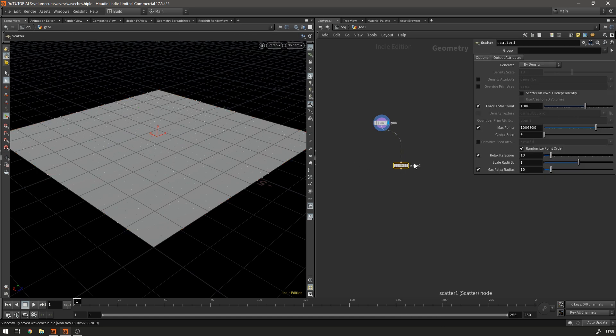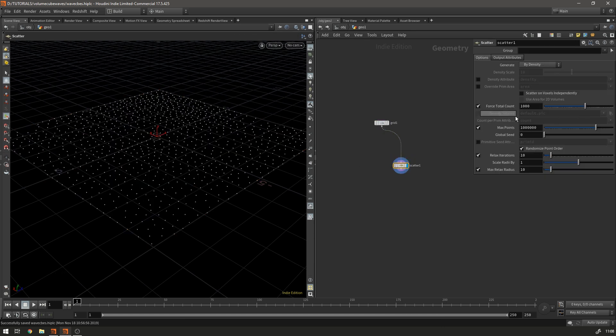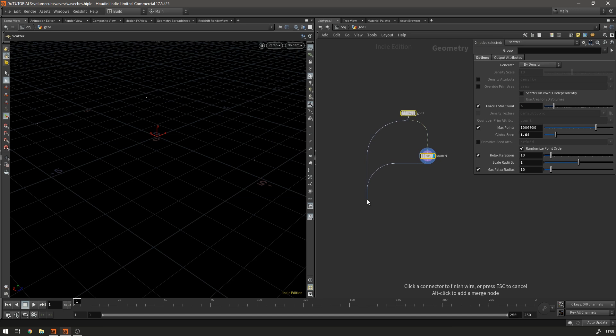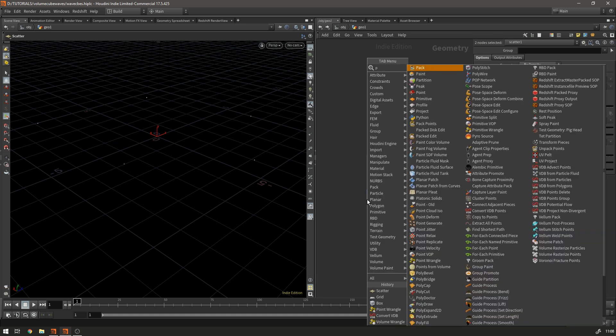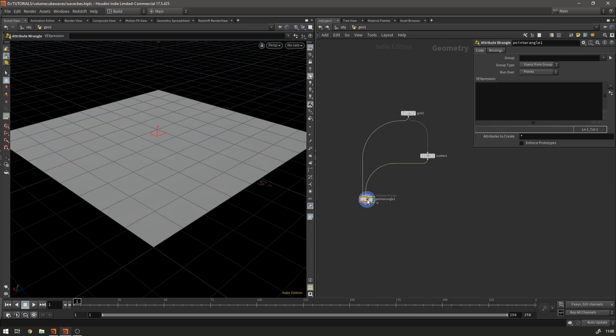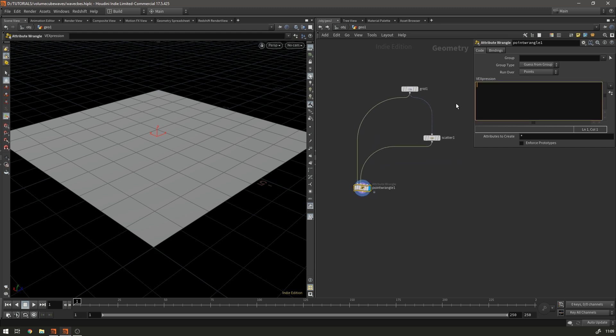So we're going to scatter some points on the grid and these are going to be our seed points for the effect. So if we now just make a point wrangle. So the first thing we want to do is while we're running over every point in the grid which is what the wrangle does.